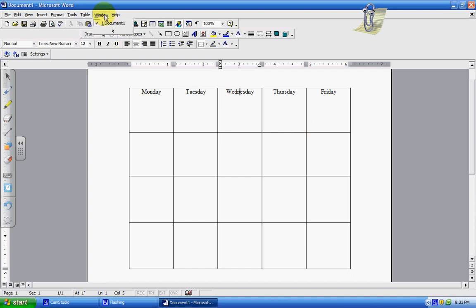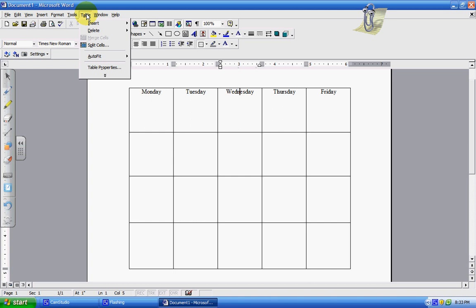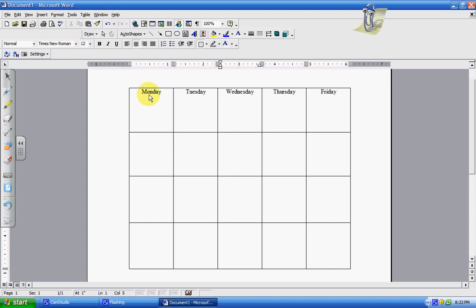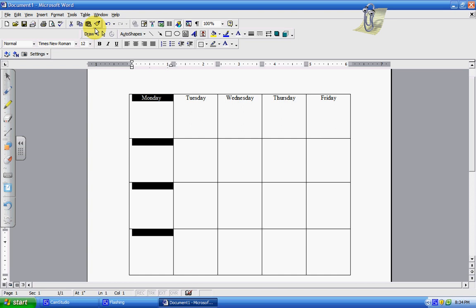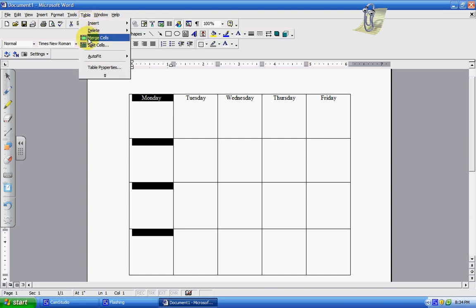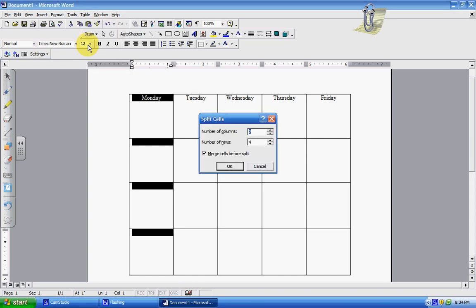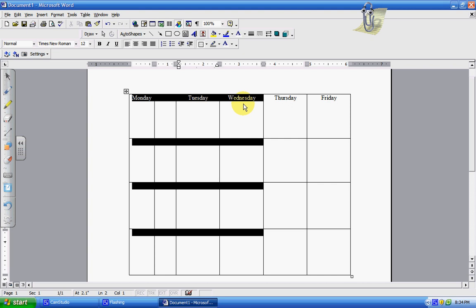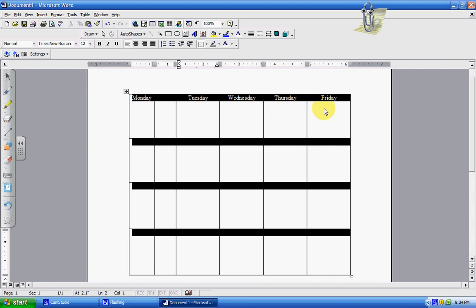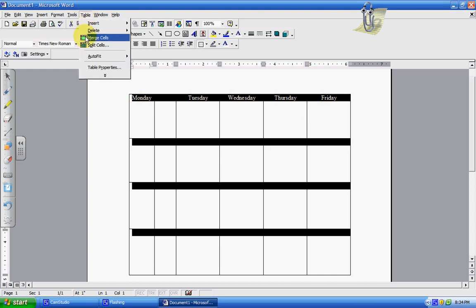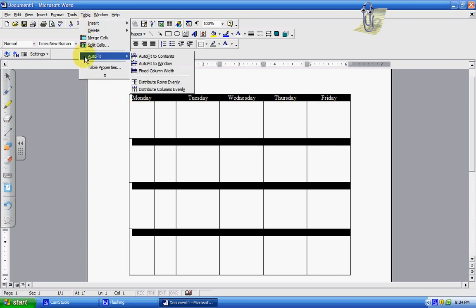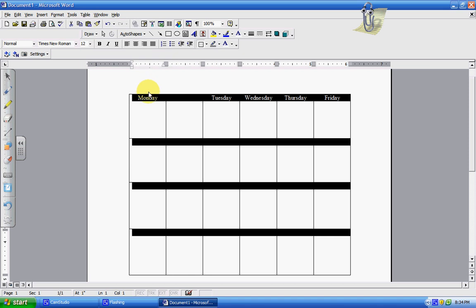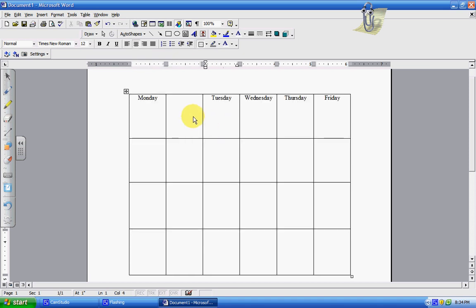The other things that were on here were if you wanted to merge cells or split cells. Let's say that I wanted another column here for Monday. So I can go up to table, split the cells into two columns, still four rows, and click OK. And now I have this extra column here, it's split Monday into two. Well now I want to make sure that they're all the same width across, so then I can go back up to auto fit, distribute columns evenly, and they're all back to the same.